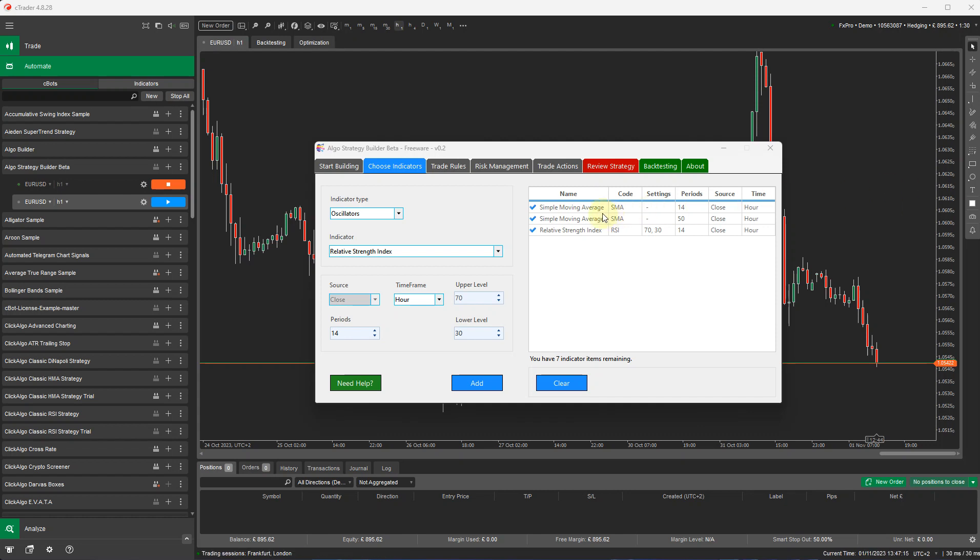I've already defined three indicators that we're going to use. There's a simple moving average 14 period, a simple moving average 50 period, and the relative strength index indicator, which is 14 periods, with upper and lower thresholds which are 70 and 30, defined here. We're all on a one hour time frame.